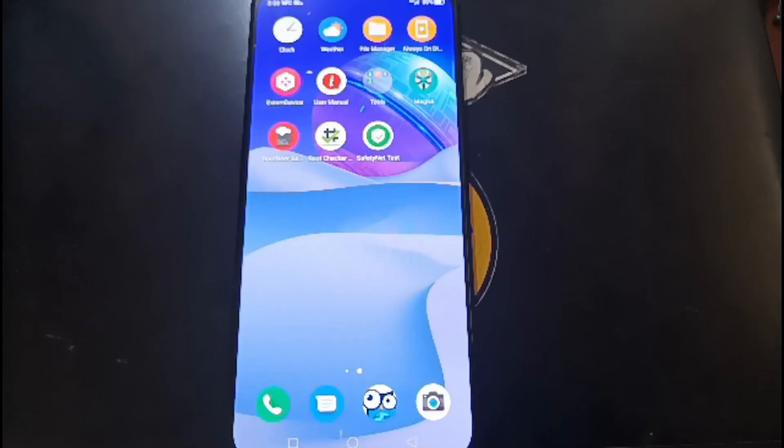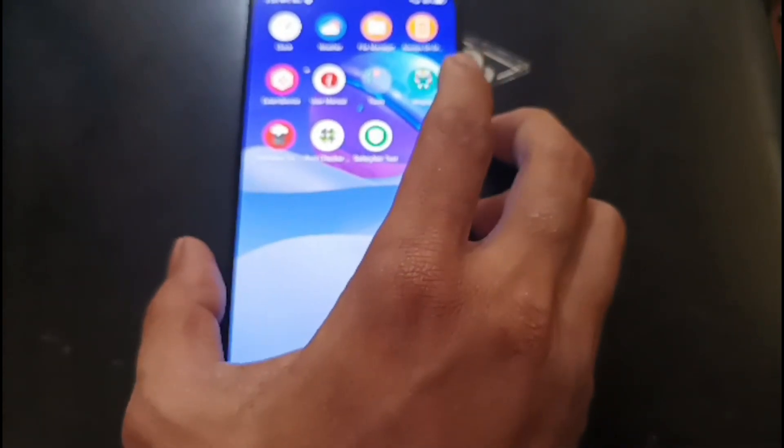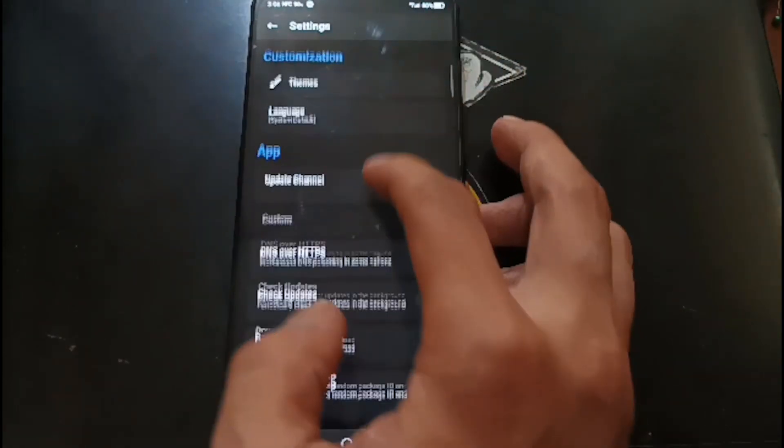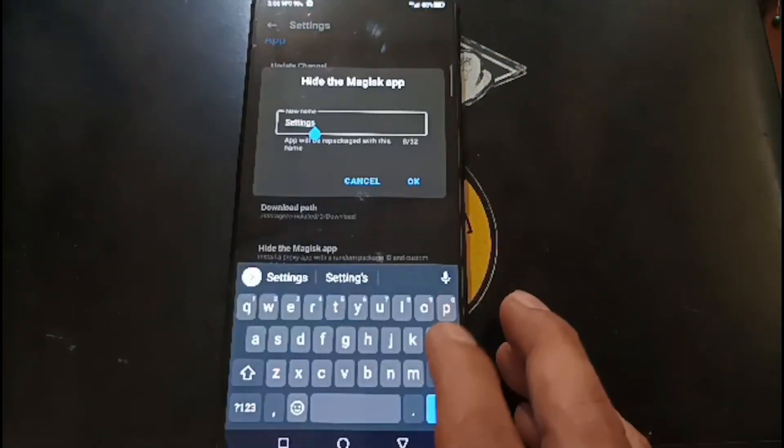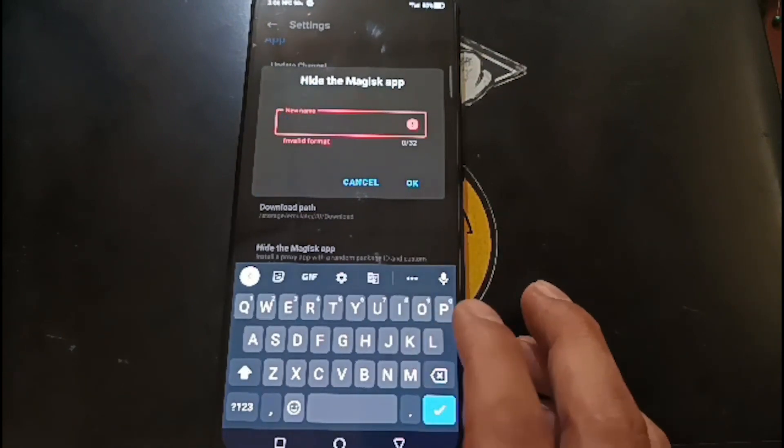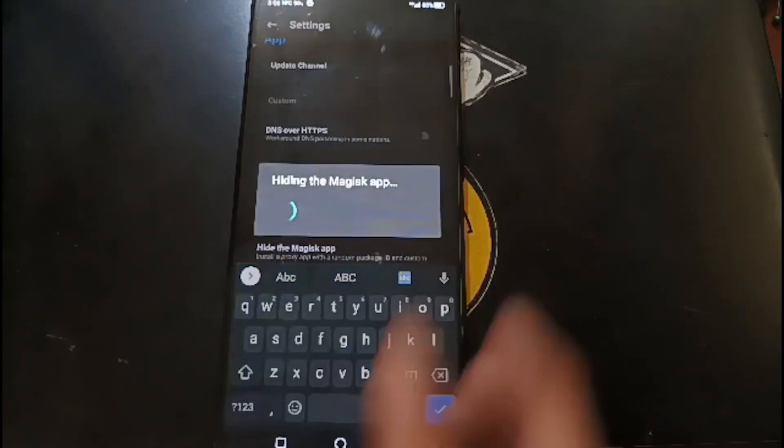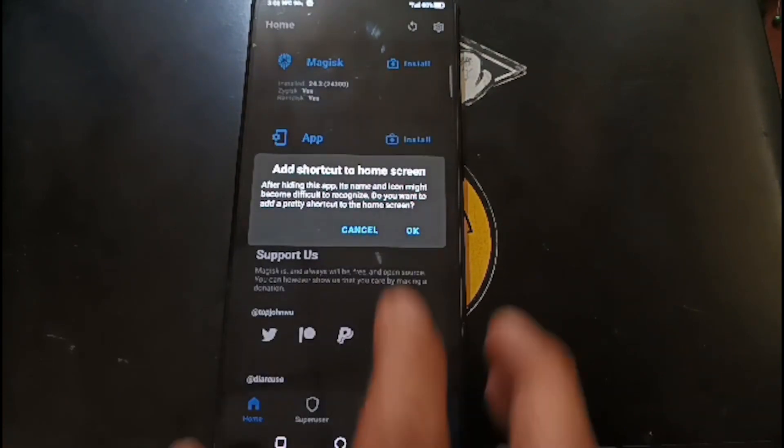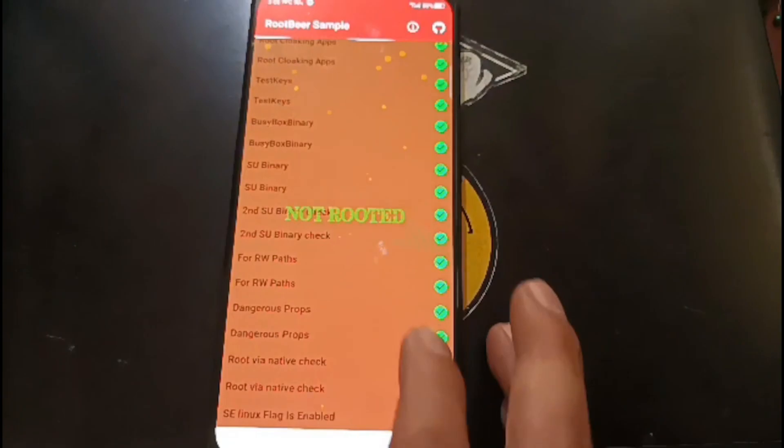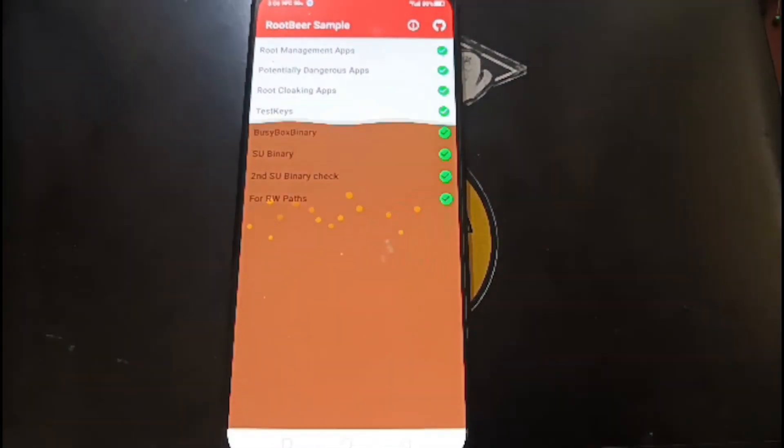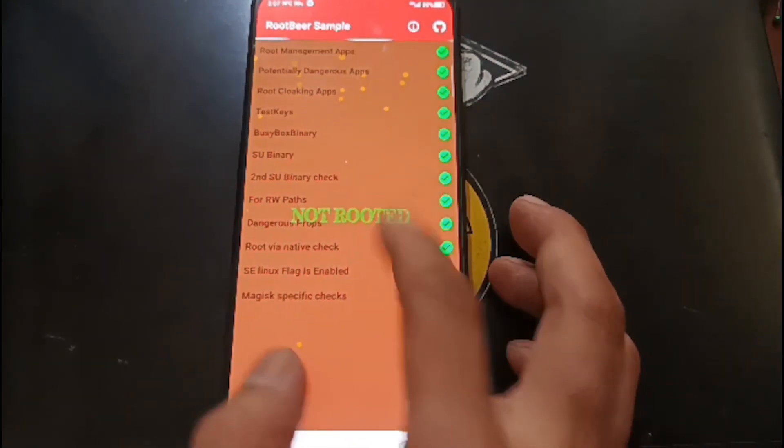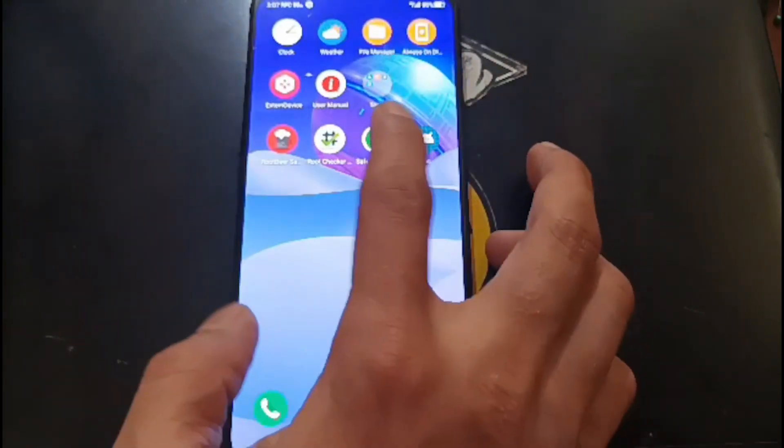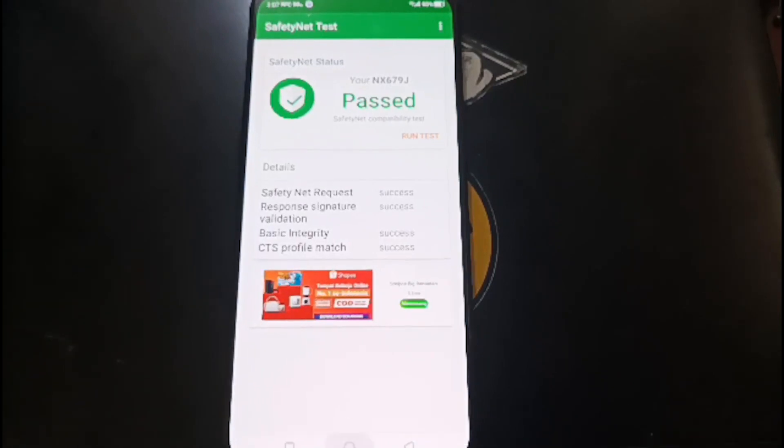It's always a good idea to rename the Magisk app. Go to settings and hide the Magisk app, change the name to whatever you want like ABC. It will repack the package name. Let's check it again using Root Checker. Nice, so it doesn't read the root access. Let's check SafetyNet. Now it passed.